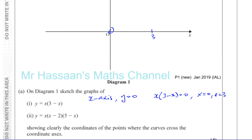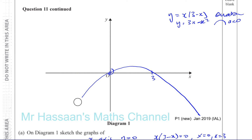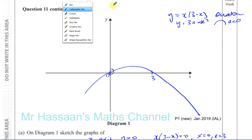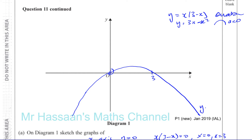It's a frowny face, so it's going to open downwards and have this kind of shape. That's y equals x times 3 minus x. By the way, don't write in the area that says 'leave blank' in the exam. That's part 1 done — we've put the places where it hits the axes.